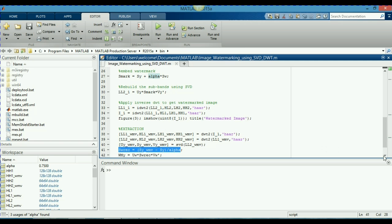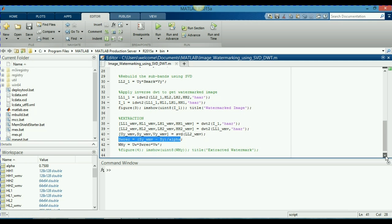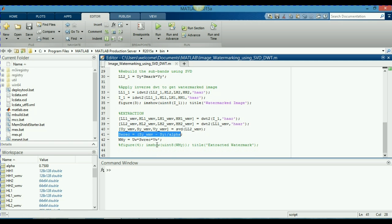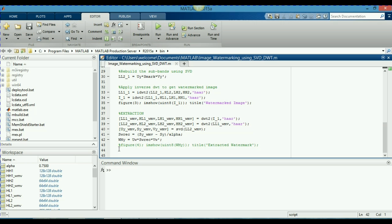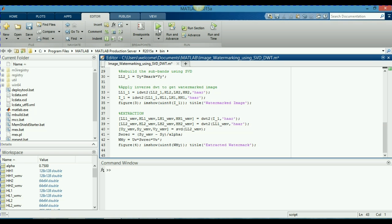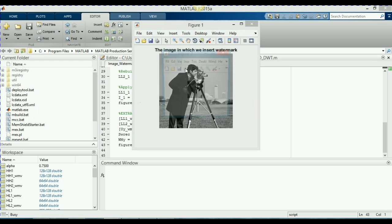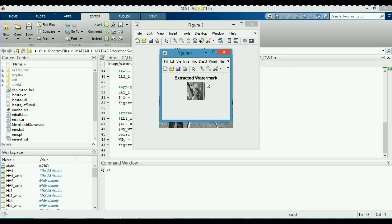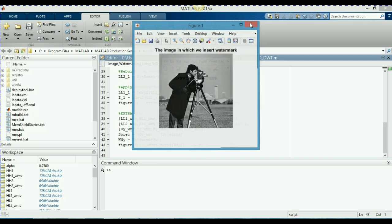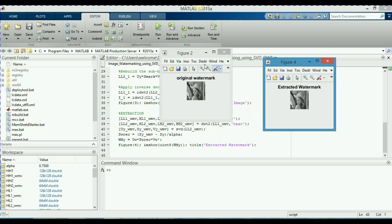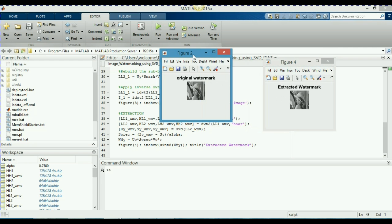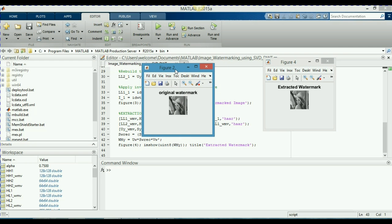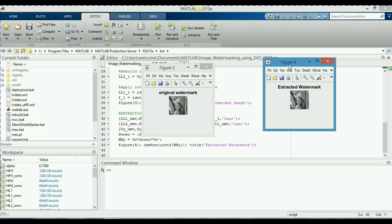So, I will remove this percentage sign. You can see for yourself. As I run this program here, this is my extracted watermark, same as here. This was my original watermark and this is my extracted watermark.